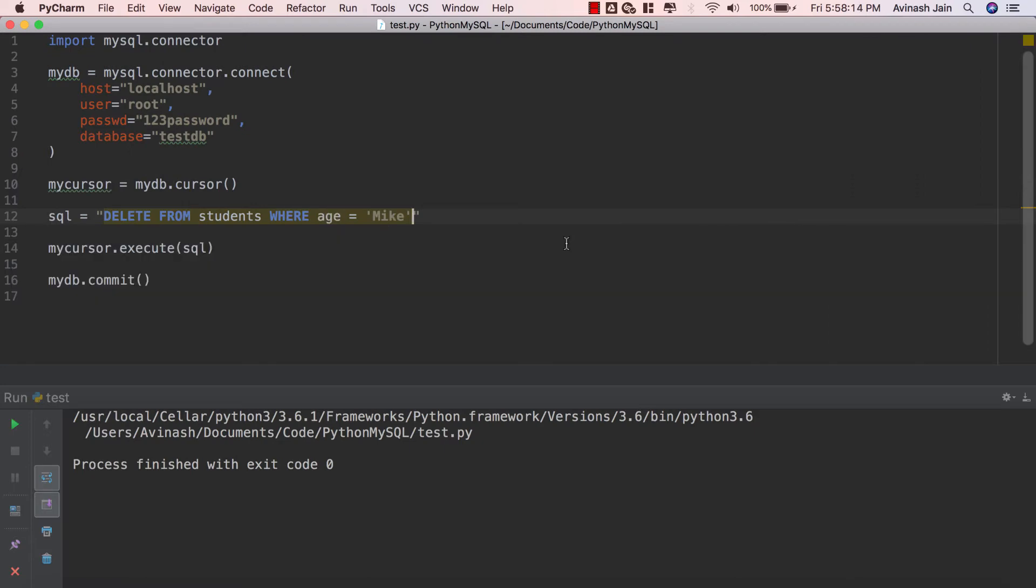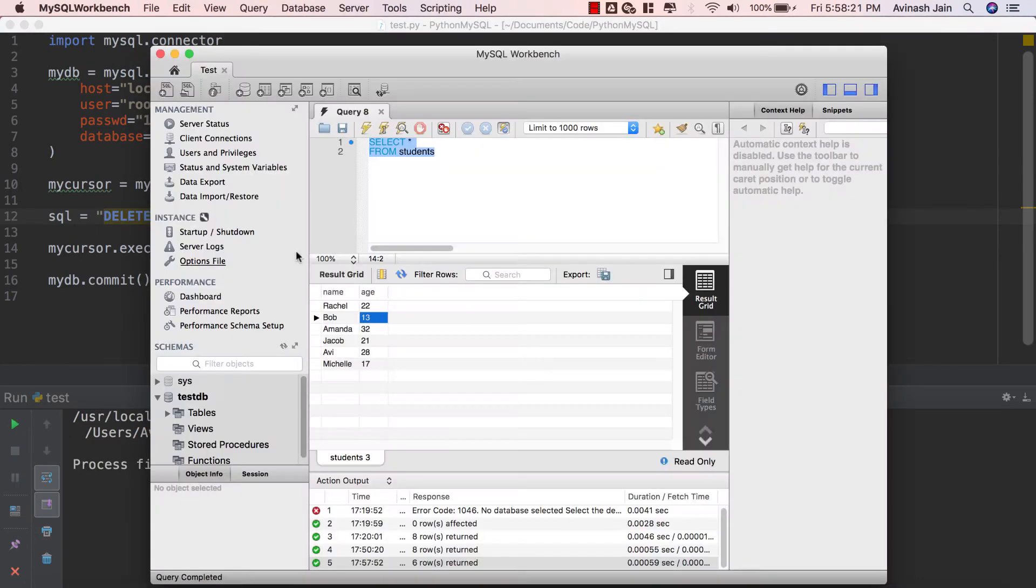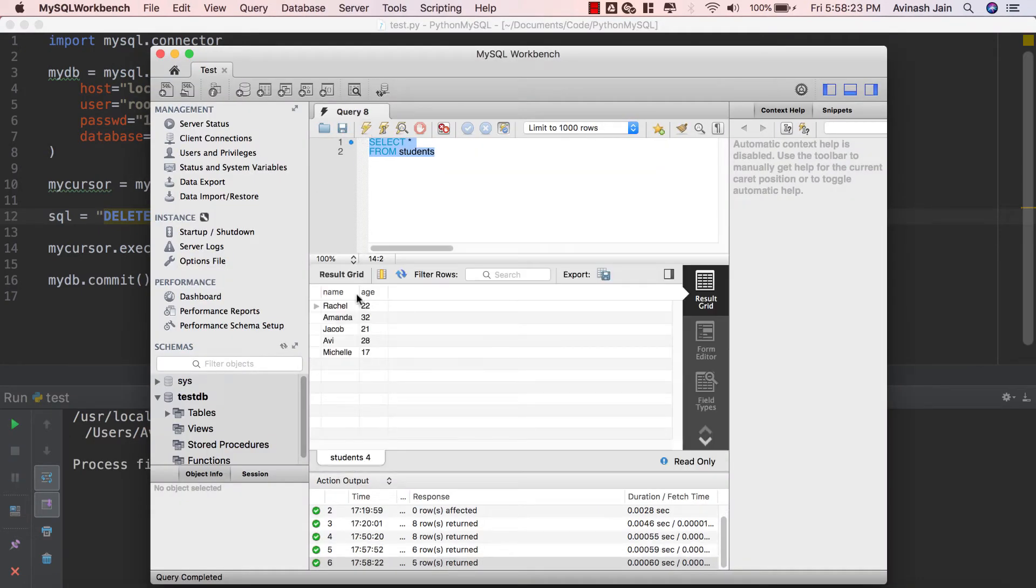So in this scenario where age is equal to 13, again it's an integer so I don't have to put quotation marks around it. Go ahead and save that, run it and now if I update my query again there's no more Bob.